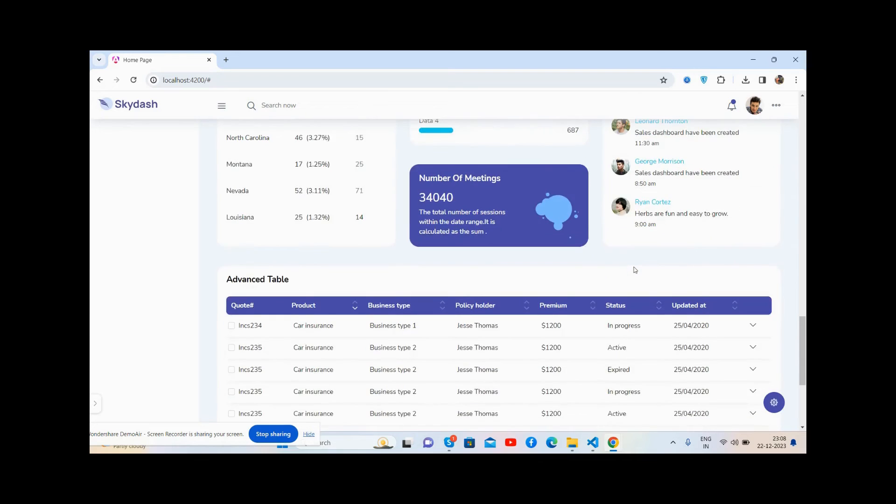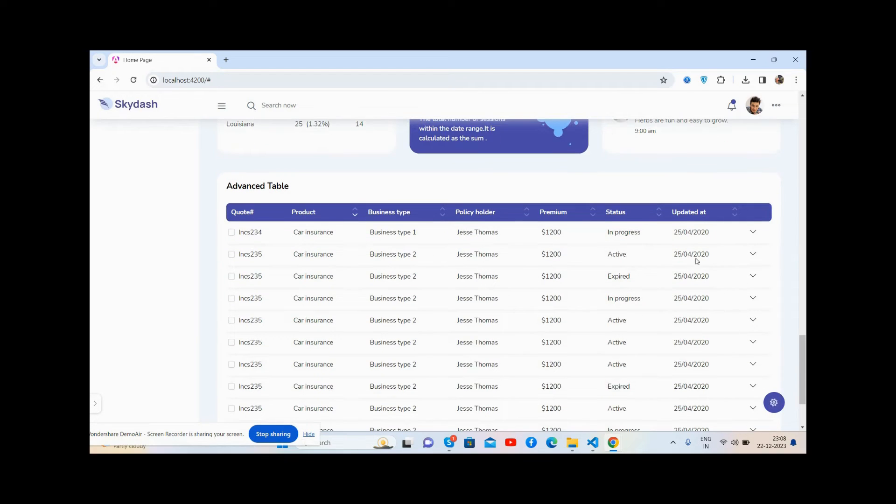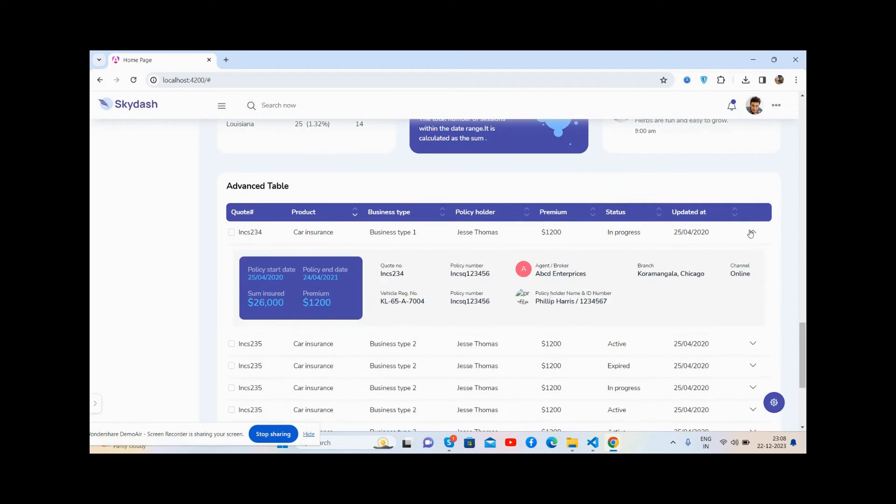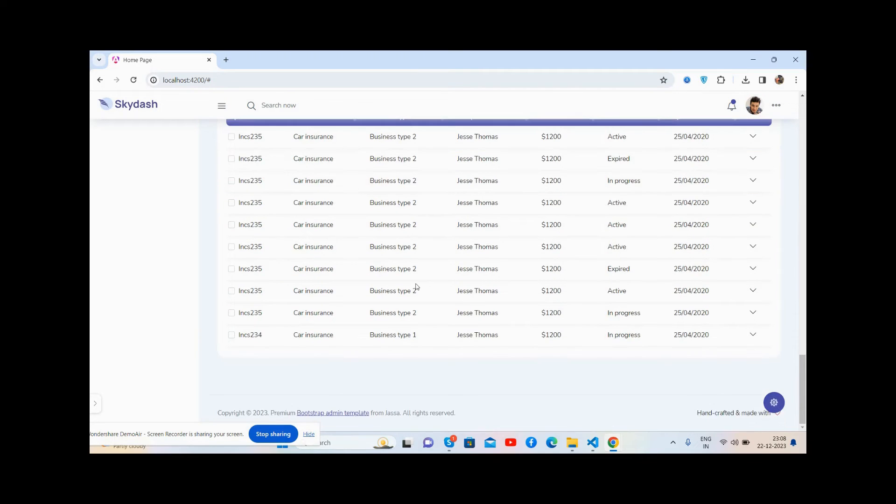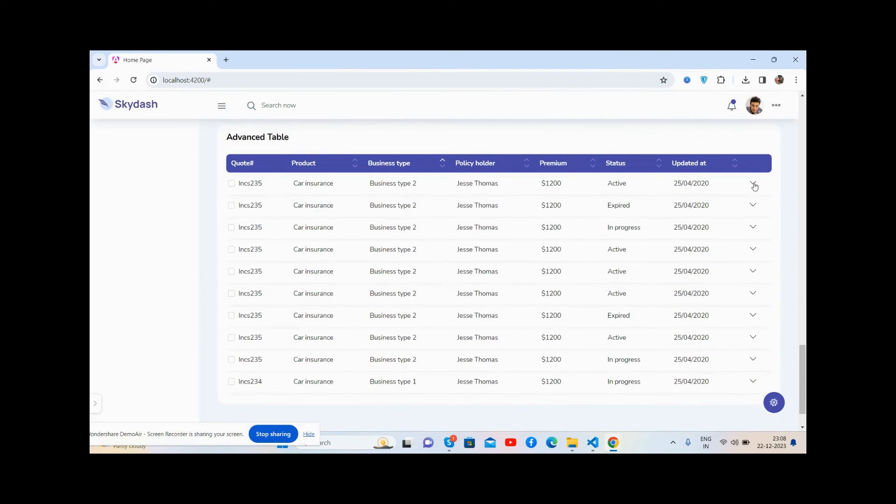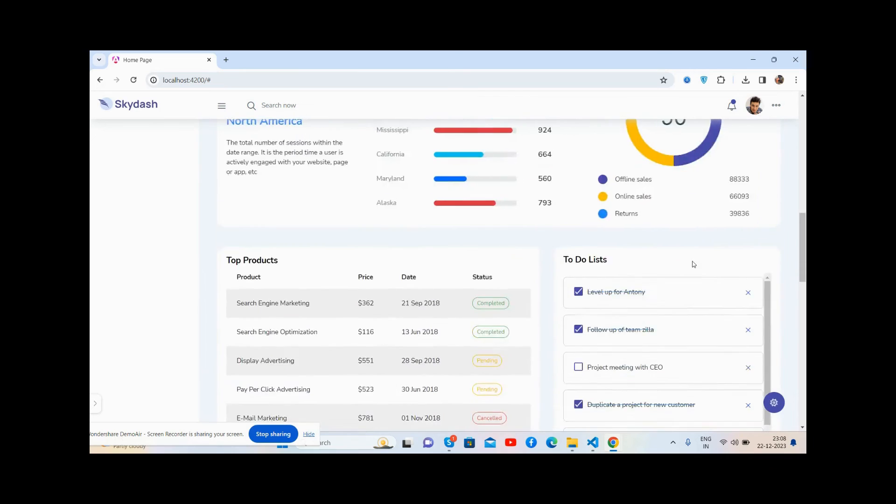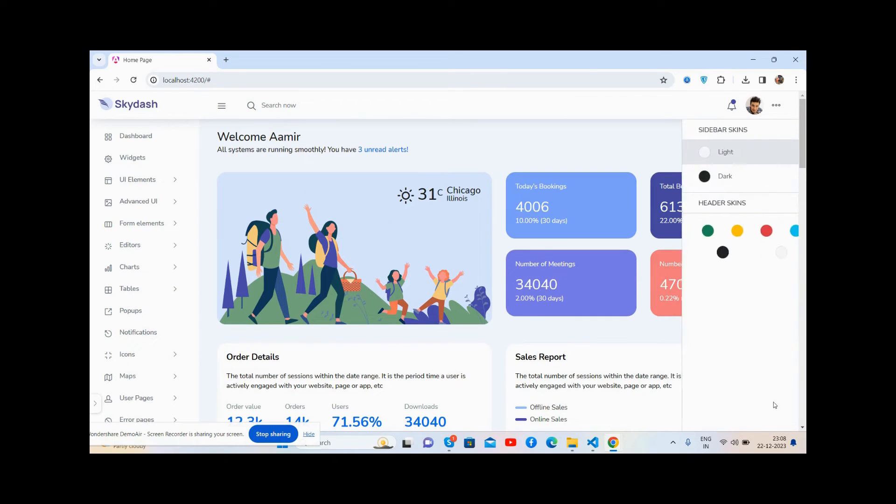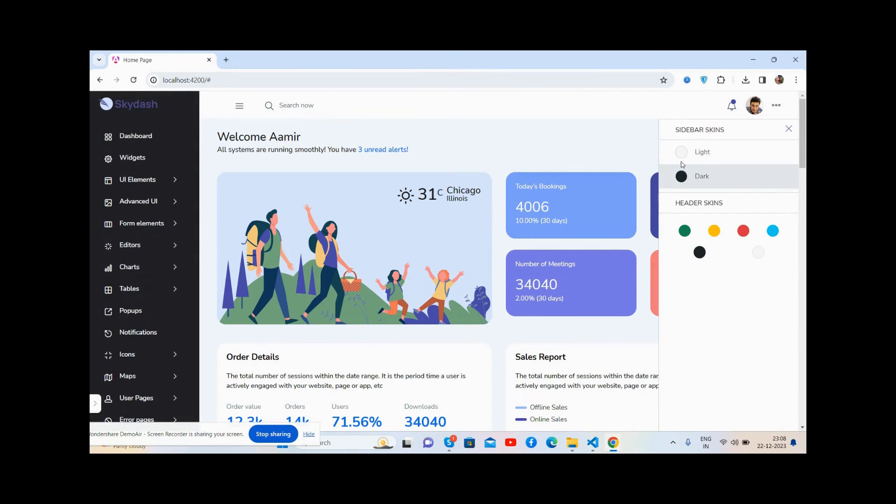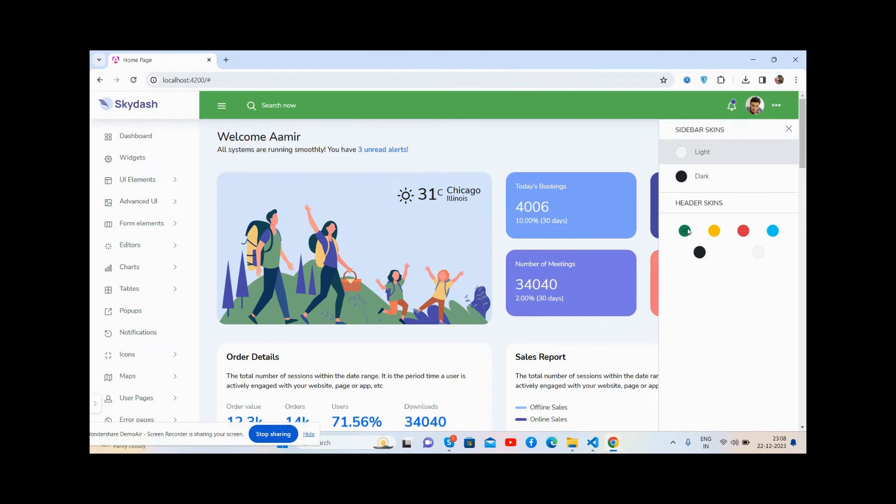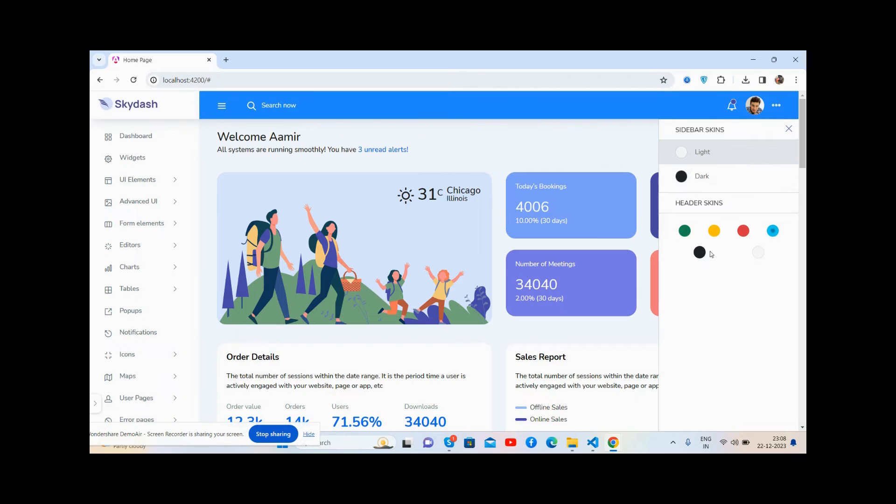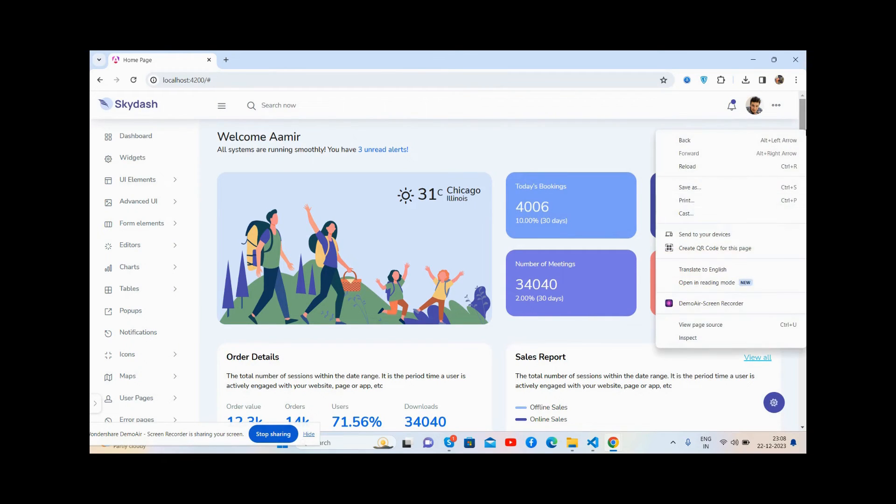The dropdown works well. You can see the beautiful table. I can show you more settings as well - see the skins: green, yellow, red, blue, black, and white.